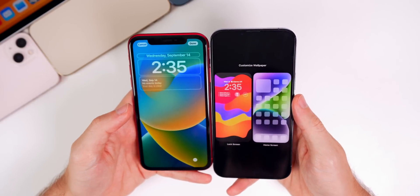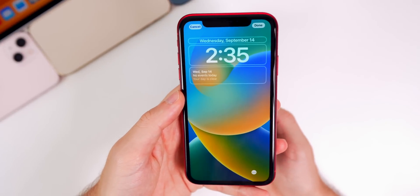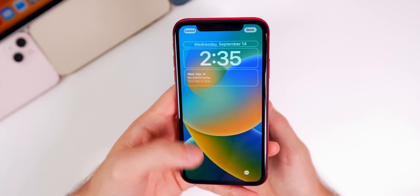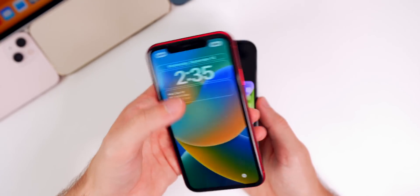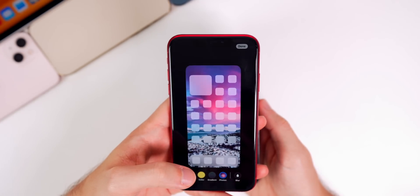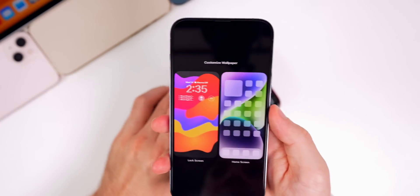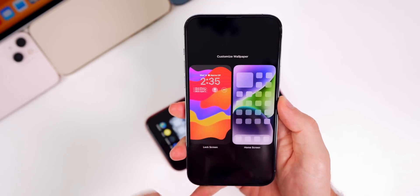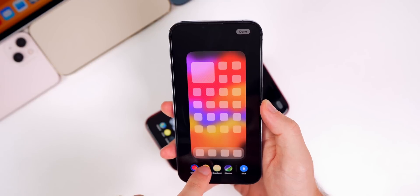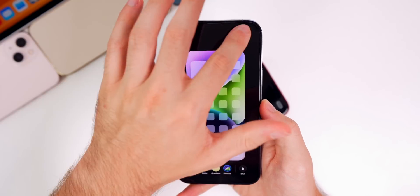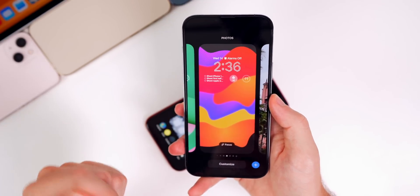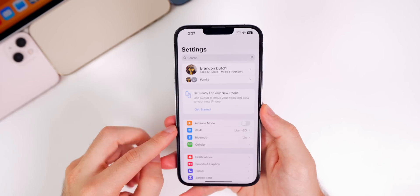Also new in this update: if you press and hold on a lock screen and tap on 'Customize,' you no longer have to edit your lock screen before you can edit your home screen. Before on iOS 16, to edit the home screen from the lock screen editing view, you had to tap 'Done,' then either set a wallpaper pair or go to 'Customize Home Screen.' Now in 16.1, when you tap 'Customize,' you get the option to choose either to customize your lock screen or your home screen directly. I'm so glad that's been fixed — that was definitely one of my biggest complaints about iOS 16.